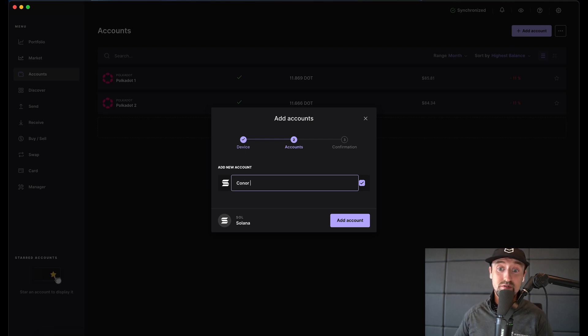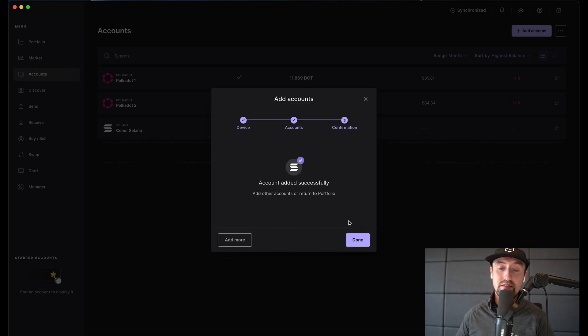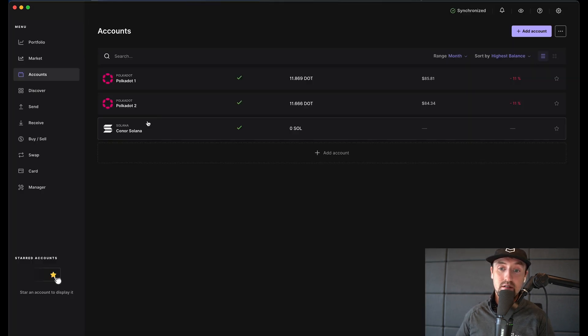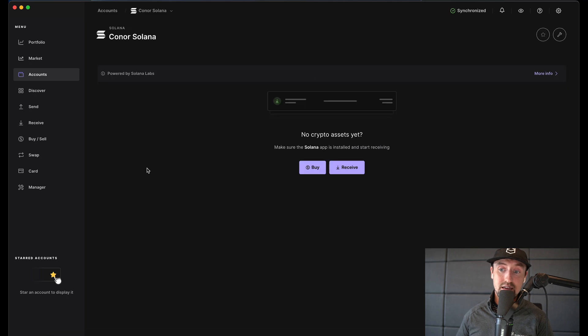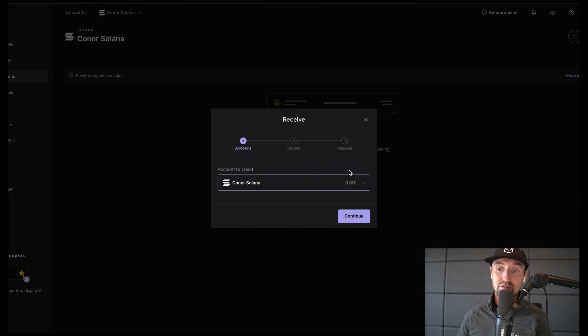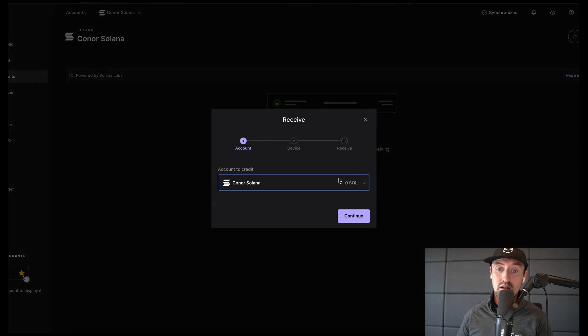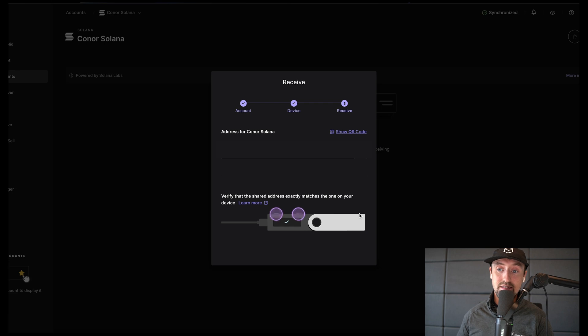Once we've set up our new Solana account we'll see that this appears in the account screen in the Ledger app. We now have an account with zero Solana tokens. I'll need to top up this account with the amount of tokens I'd like to stake, so I'll click on the Connor Solana account and see that we have two buttons to both buy and receive tokens. I'll click the receive button to show my receiving address then send some tokens to this address to proceed.